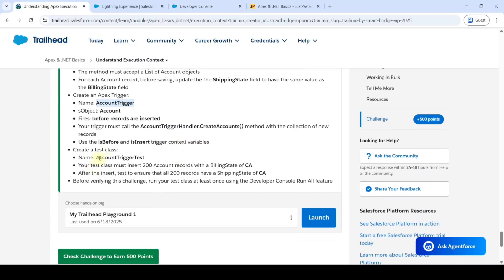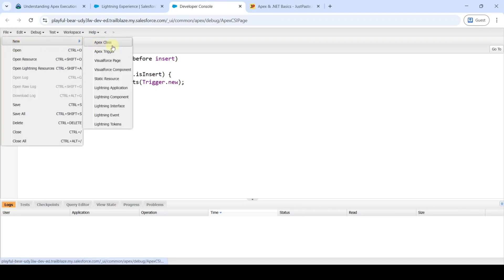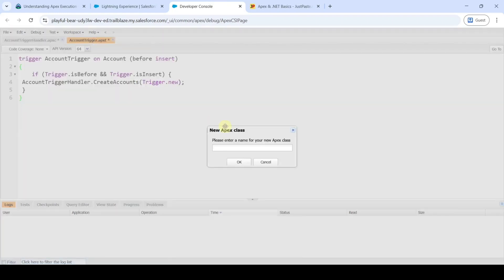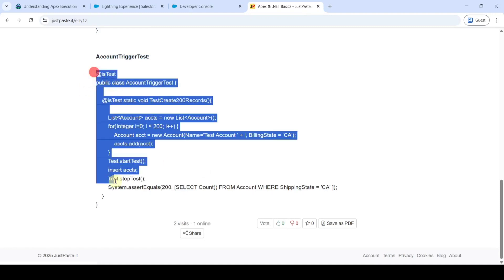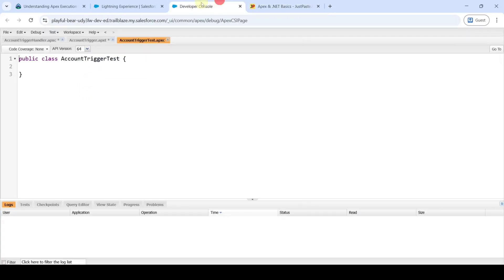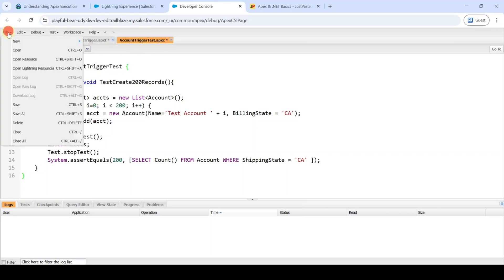Delete all the code in the new file. The last class we need to create is AccountTriggerTest. In the developer console click File, New, and select Apex Class. Paste the name and click OK. Copy the program, remove all the existing code, paste the code. After adding all programs in these three files, click File and then Save All.